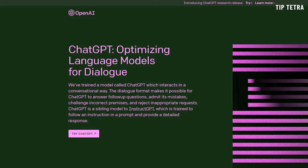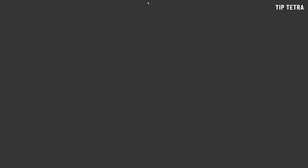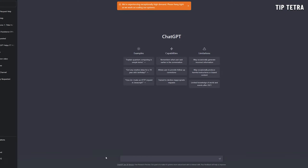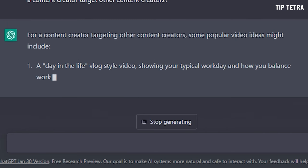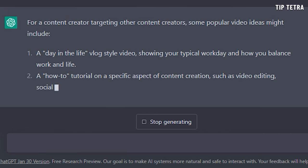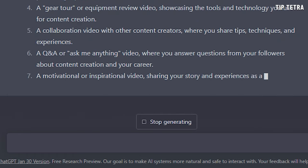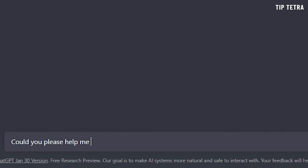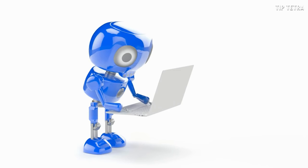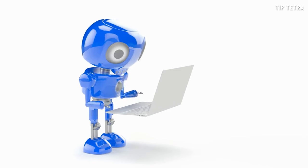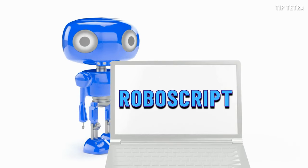Let's start by talking about ChatGPT, one of the most advanced AI language models developed by OpenAI. This tool can generate text based on your prompts, and it's so advanced that it can even write complete scripts for videos just like this one. So if you want to make a video about cooking, all you need to do is provide a prompt such as 'how to make the perfect pancake,' and your friendly little AI will generate a complete script for you in just a matter of minutes.